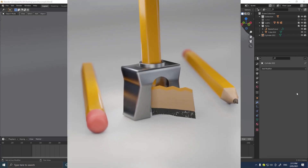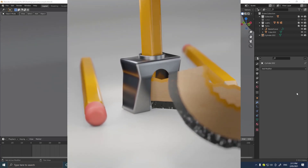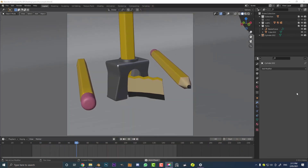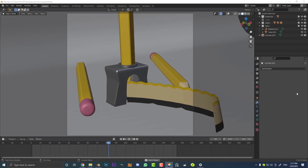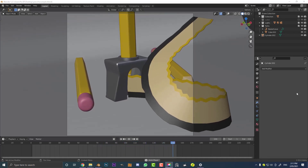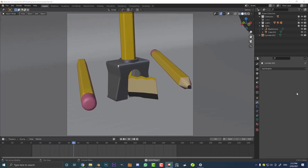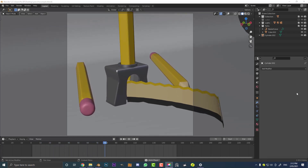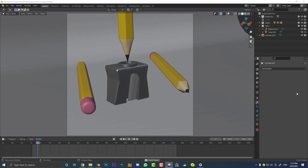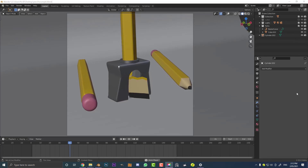Hello guys and welcome to part 2 of making this pencil sharpening animation in Blender 2.93. If you haven't already seen part 1, I'll put a link to that in the description below. This is not about making a super realistic pencil sharpening animation — there's a lot of things that aren't quite accurate, but it's more just exploring the concepts. The blend files will be available on my Patreon, which you can check in the description below. So let's get started.